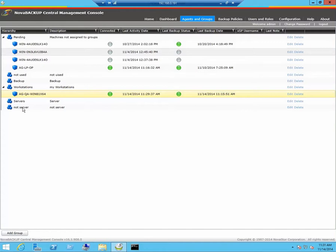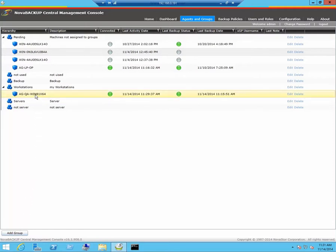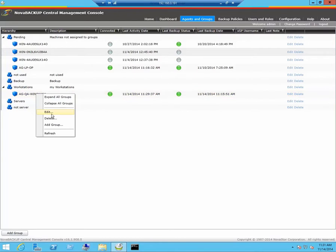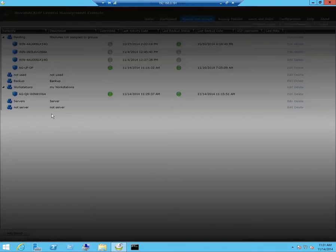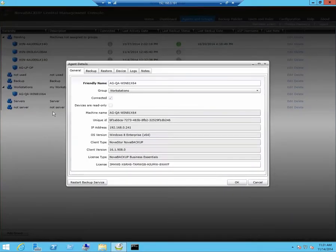Now you will see it under the workstations group. If you need to add a group, just click on add group. Now let's edit the properties of this workstation. Right click, click on edit. Under the general tab, you will find a description of your workstation.